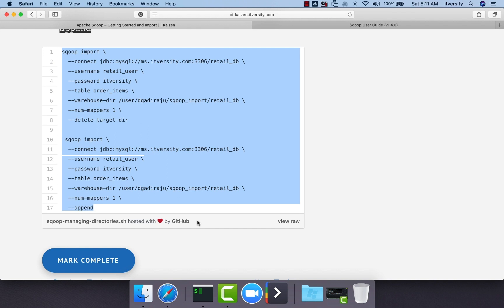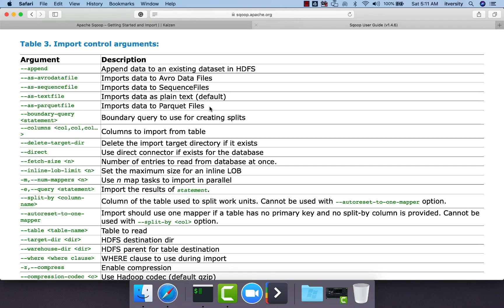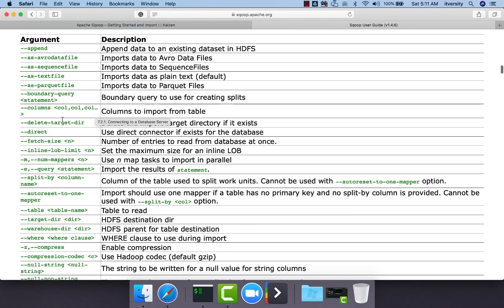As we have understood Sqoop simple import and how to manage directories, now we have to explore several other control arguments in this documentation. We will try to cover at least 70% of these things and then take it further into other aspects of Sqoop import which is Sqoop hive import and then we will get into Sqoop export as well.